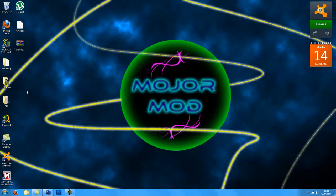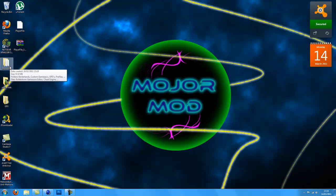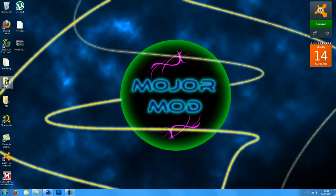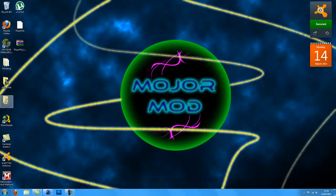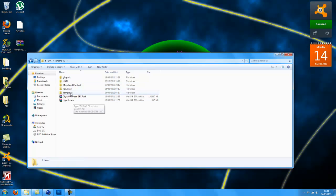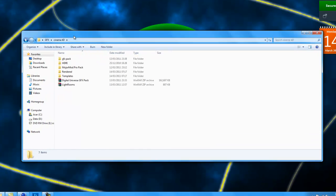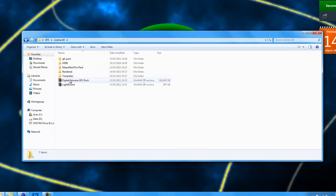For some of you people that might have After Effects but haven't yet got the Knoll Light Factory which is like the lens flares, I'm going to show you how to do the lens flares in Cinema 4D which is very easy.